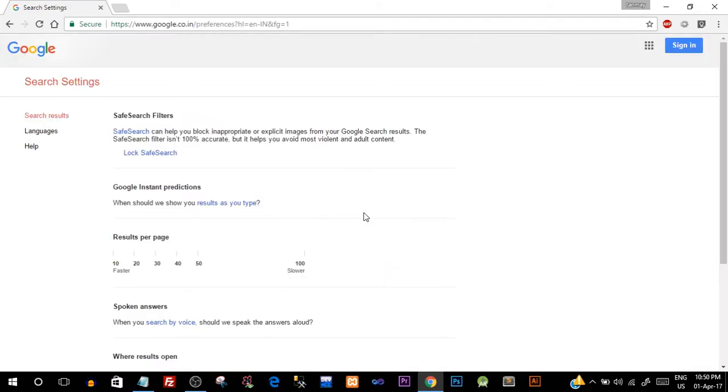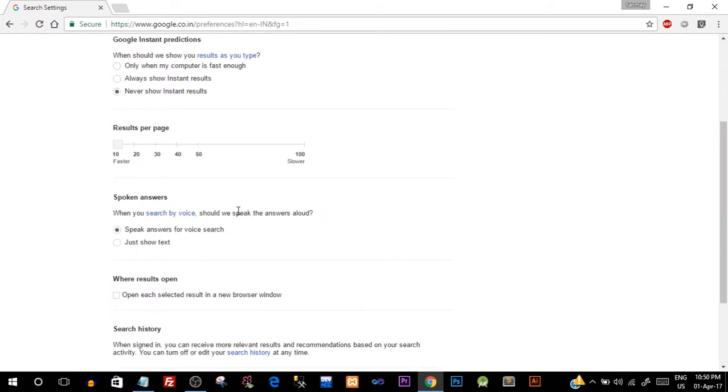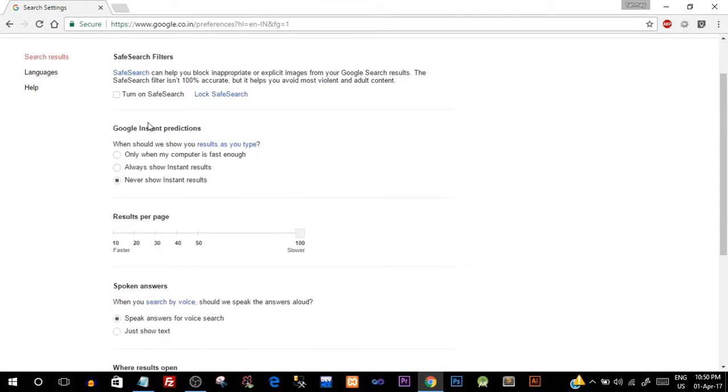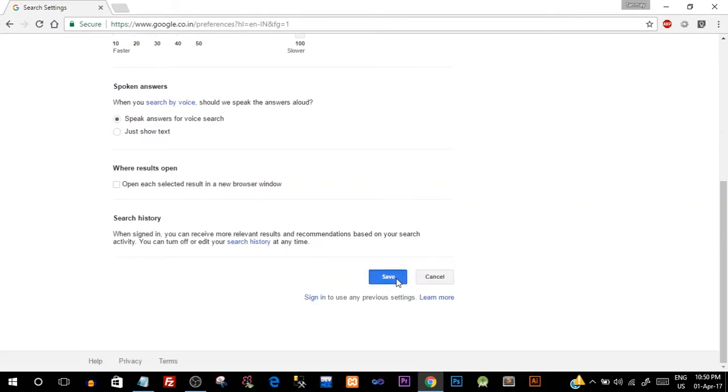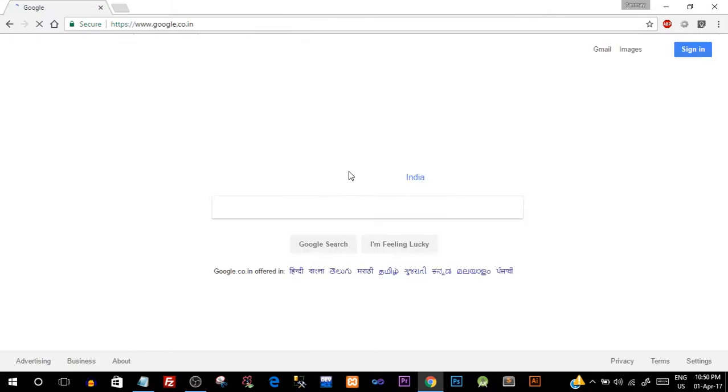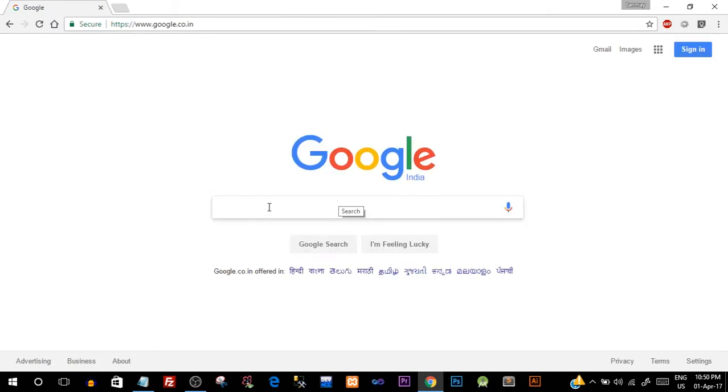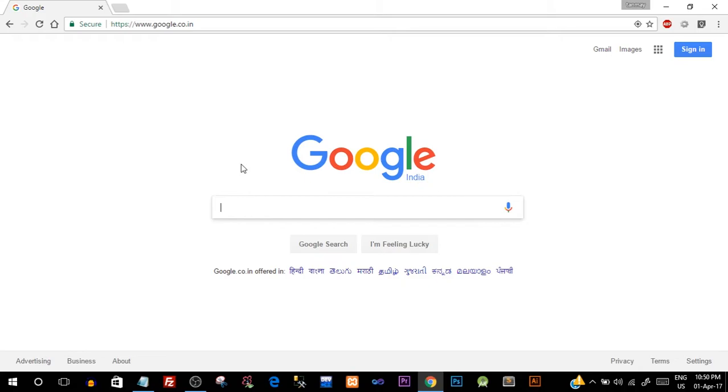Scroll down a little bit and make sure in the Google Instant Predictions you check in the 'Never show instant result' option and just save this. Later on you can change it back to what it was. Basically it will not give predictive text searches when you actually type in. It would give you some search suggestions but it won't give you results instantly.